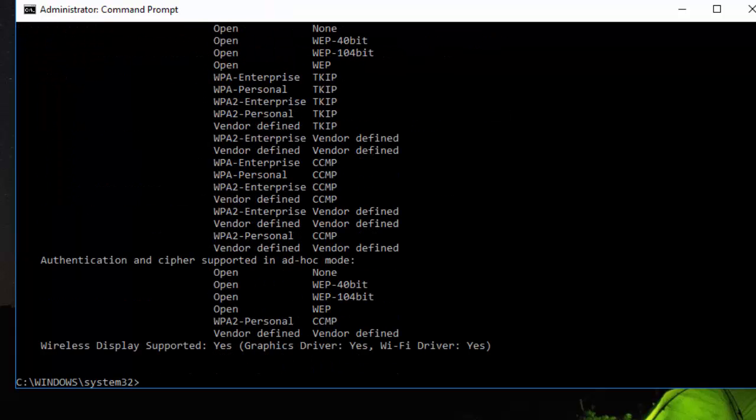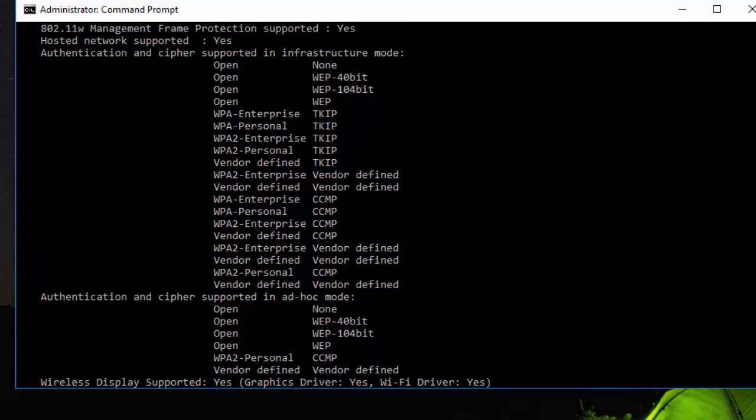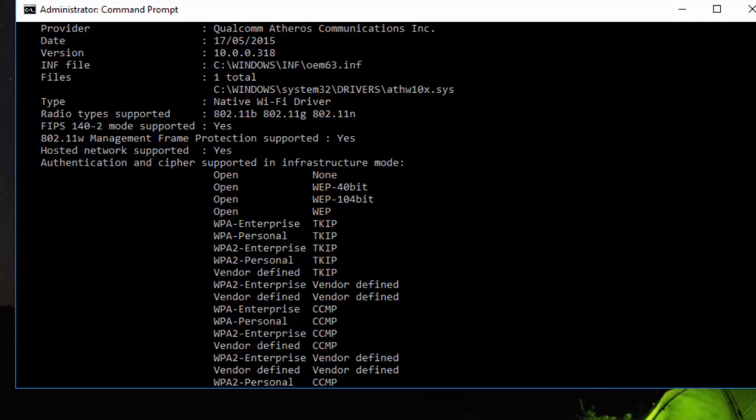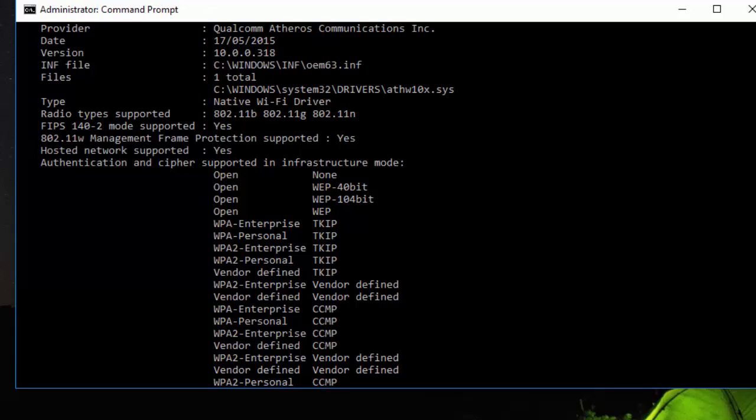So paste the command and press enter. Now here you can see Hosted Network Supported and it says yes. So it will support hosted network, so we can now proceed.